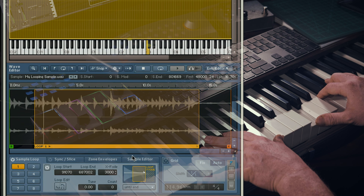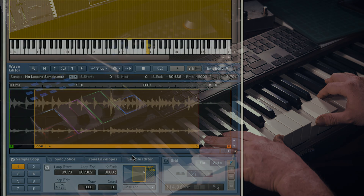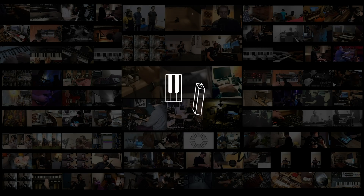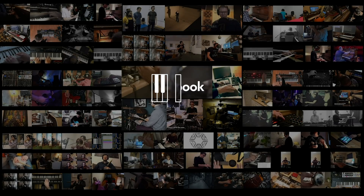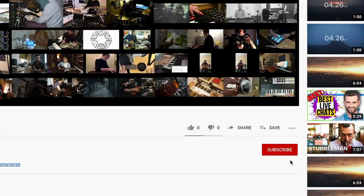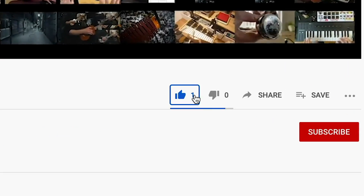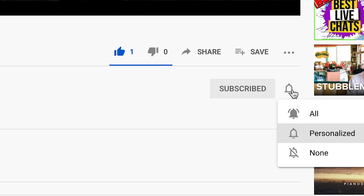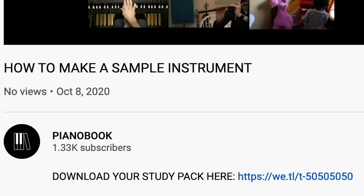If you'd like to try and build this instrument yourself, click on the links in the video description below for the original WAV, but also this sample instrument so you can look under the hood yourself. This video is brought to you by PianoBook, a community of like-minded composers who make and share sounds for free. If this video has been useful for you, hit like and subscribe and hit the notification bell to see the next video in this series. Any questions or requests for future videos, place them in the comments down below.